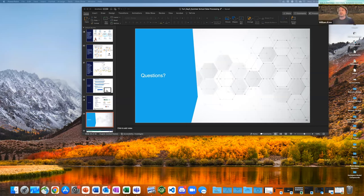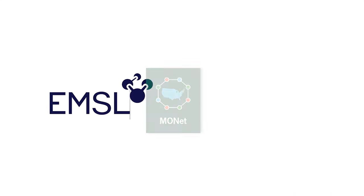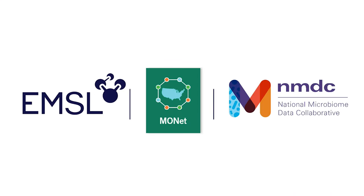I don't see anything else coming in, so in the interest of time let's wrap up. Thank you, Yuri, and thank you Renée for your talk this morning.